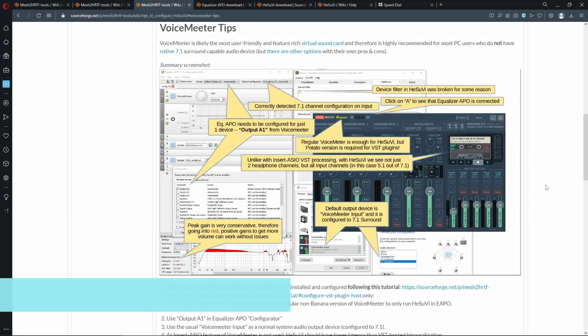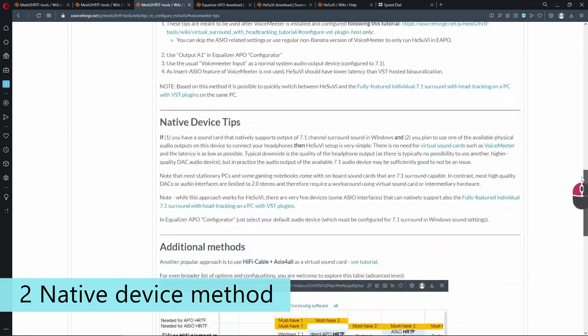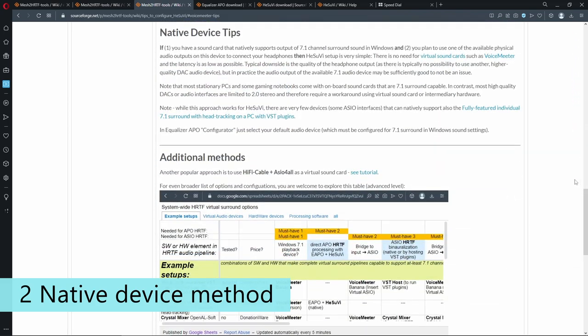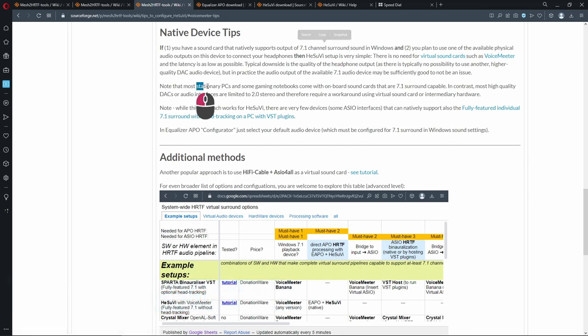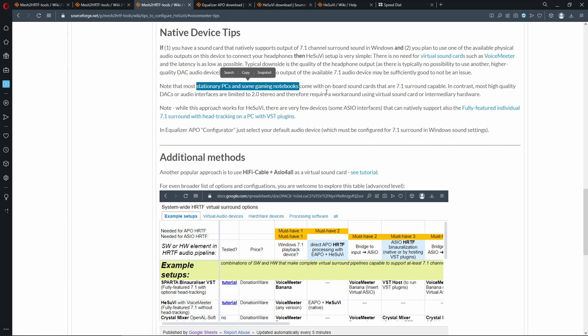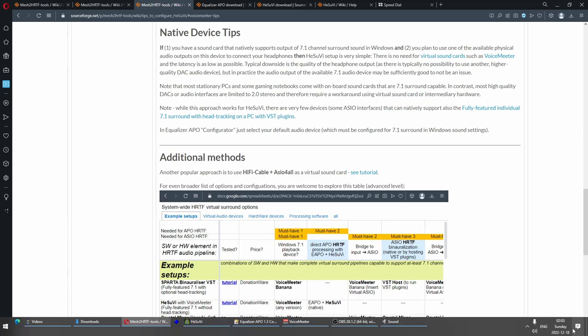Now, when we have tried the Universal VoiceMeeter approach, let's look at a special case in case you have native device which supports 7.1 channel surround. The interesting part is that most stationary PCs and some gaming notebooks already include onboard sound cards which are 7.1 surround capable.